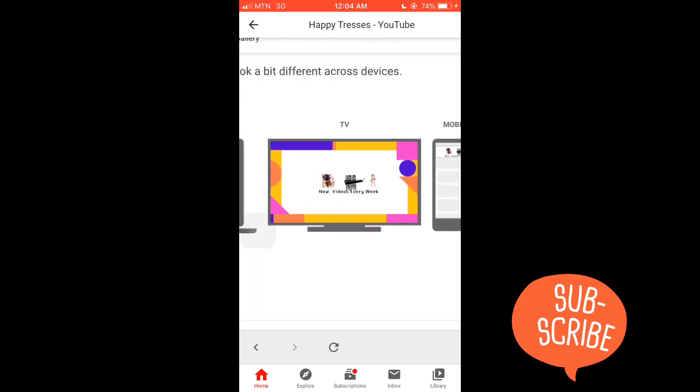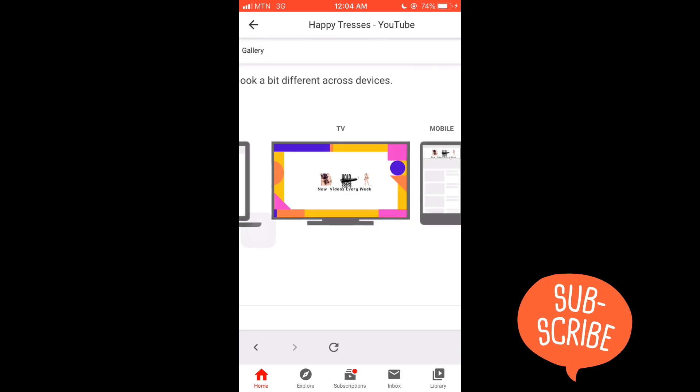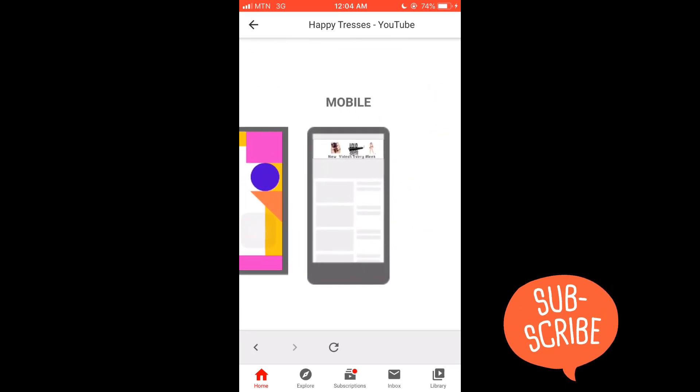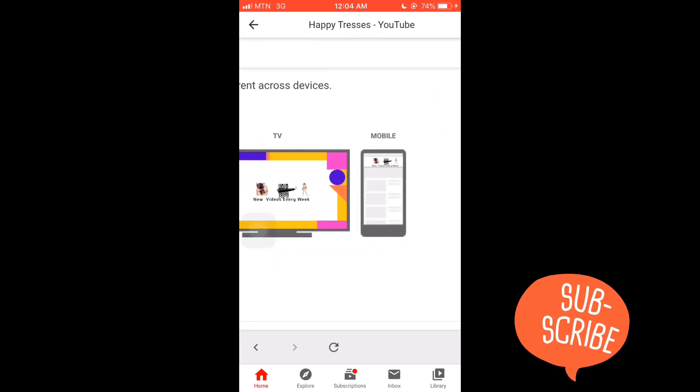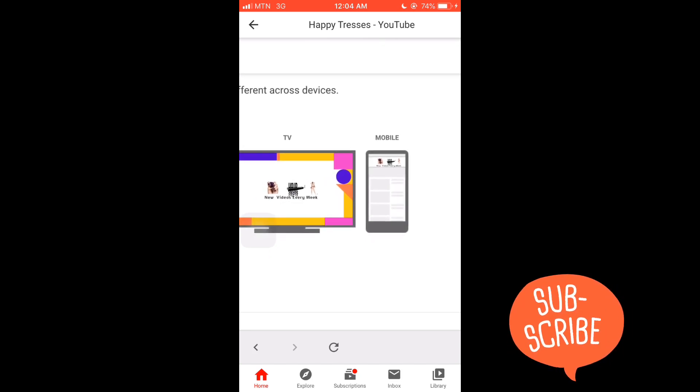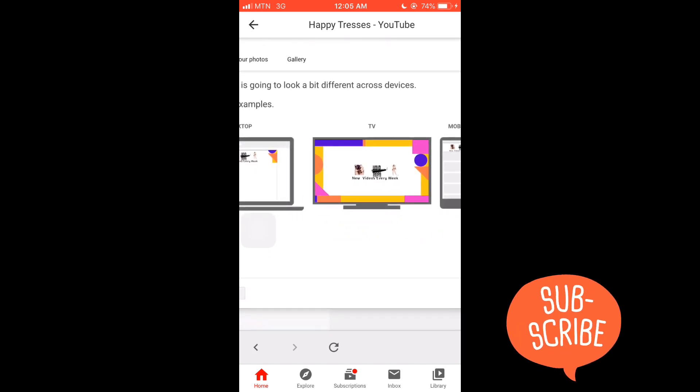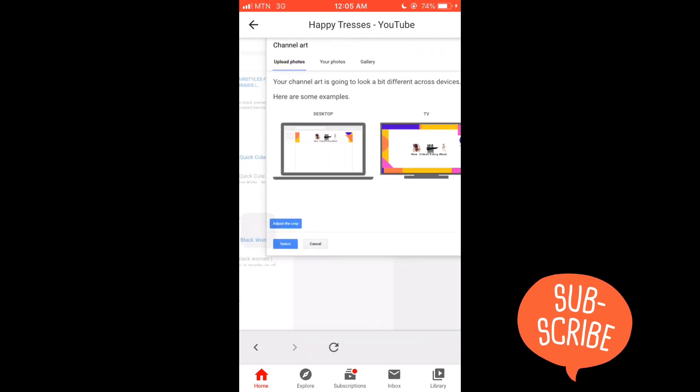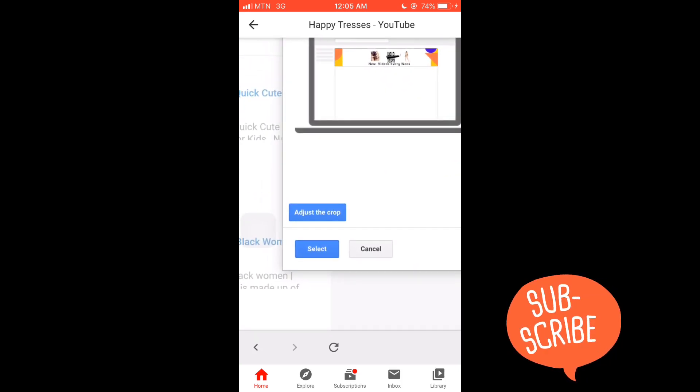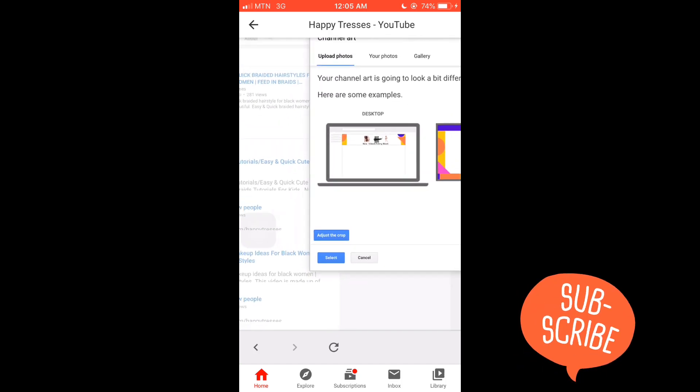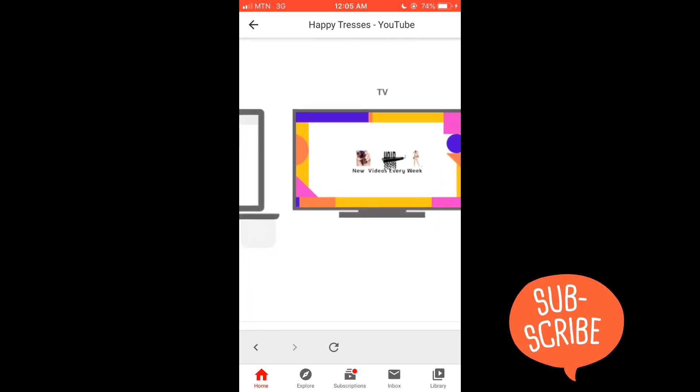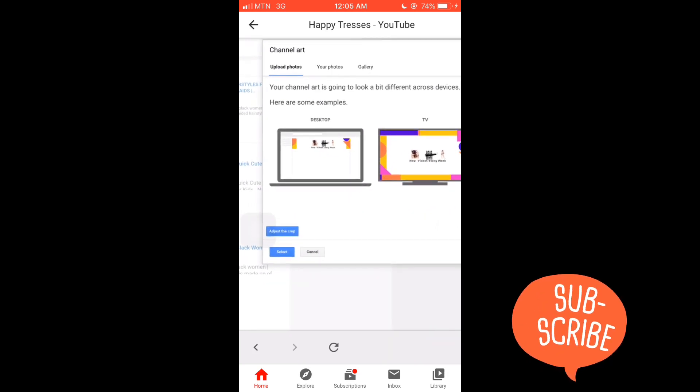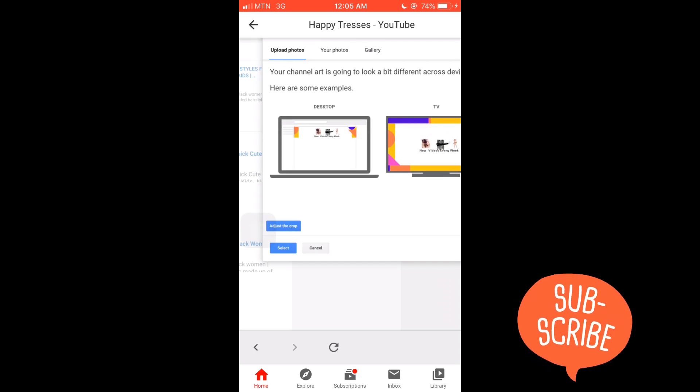If the way it looks on these devices is not how you want it to appear, you click 'Adjust the crop.' When you click there, then you adjust. But for me it's okay like this. If it's okay for you and you are looking at the crop and you don't want to make any more changes, then you click on 'Select.'